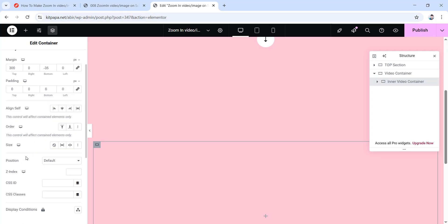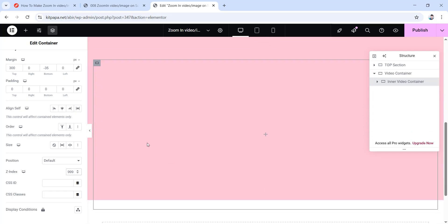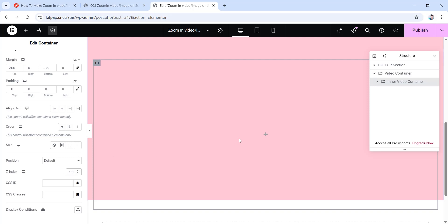Now scroll down and give the container a Z-index value — let's make it as high as possible, so I'm typing 999. If you're wondering what a Z-index value is: it basically determines which element will show on top of another. The higher the Z-index value, the higher on top the element will be.